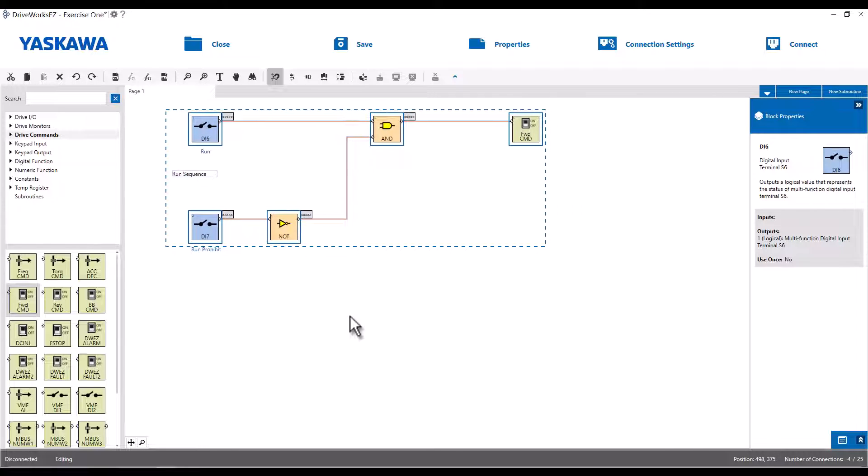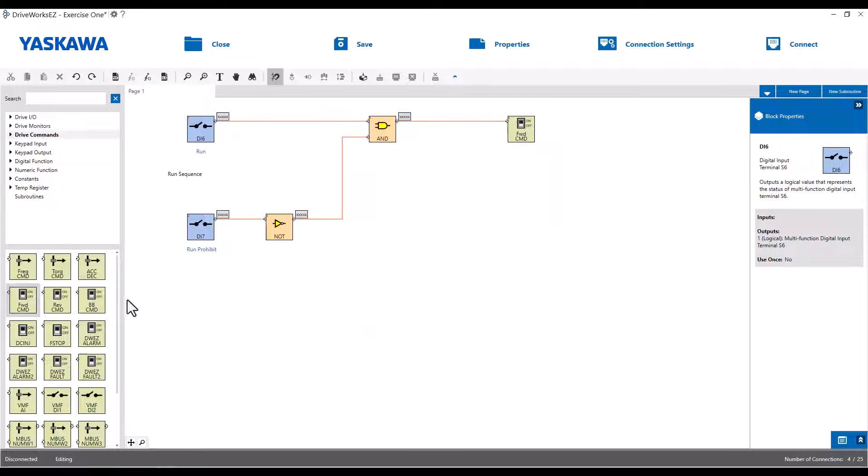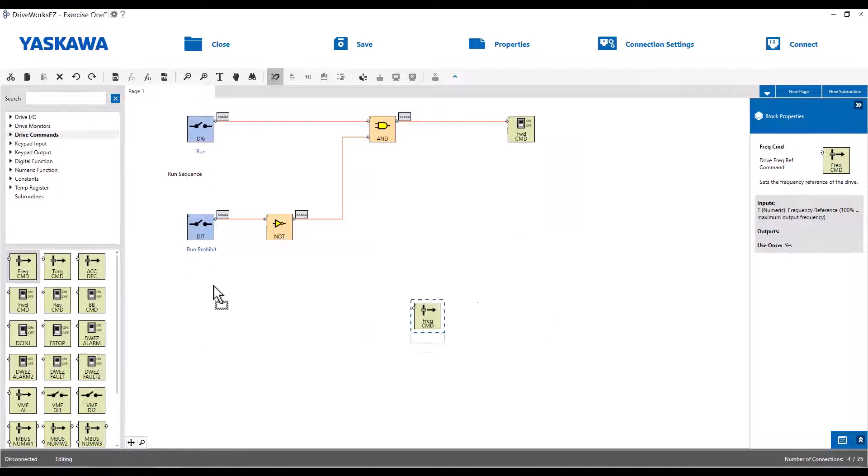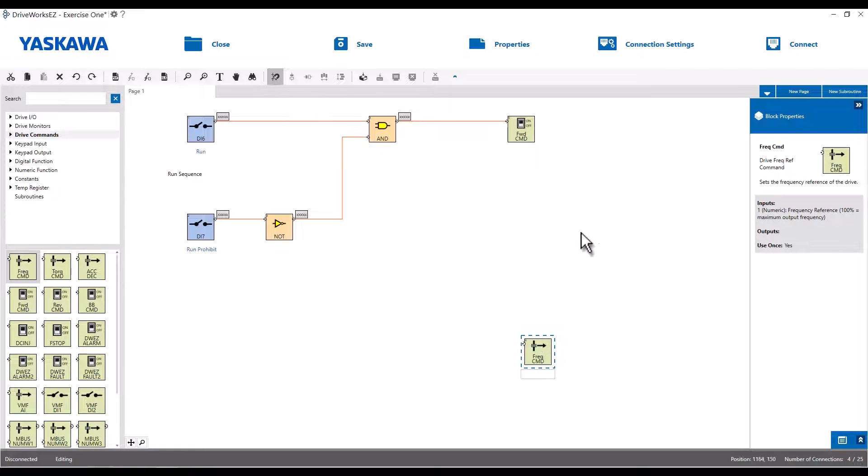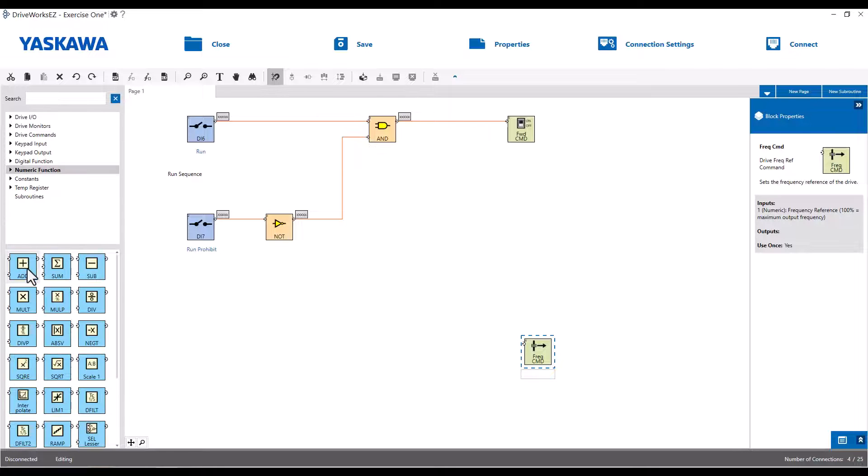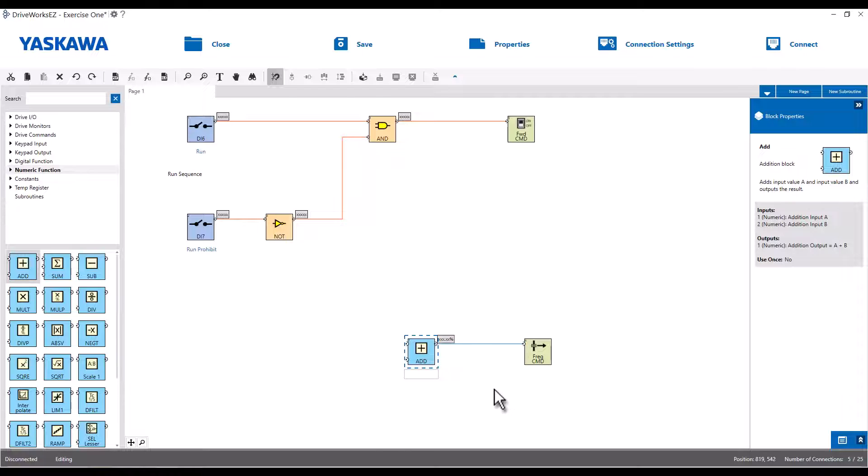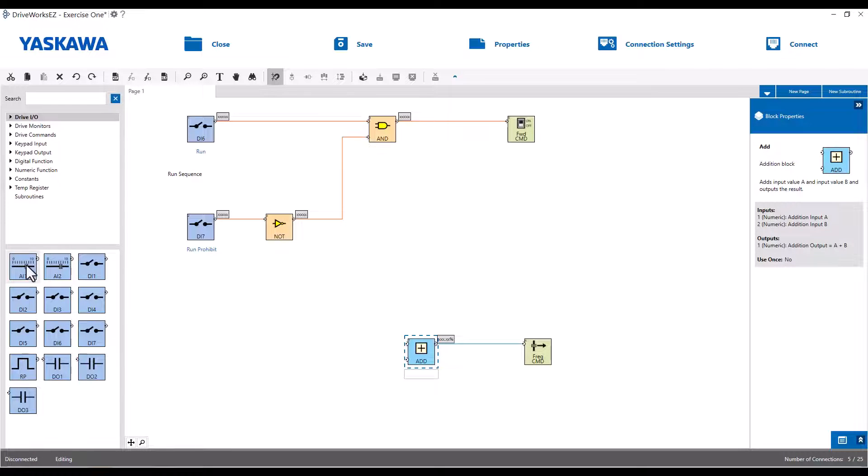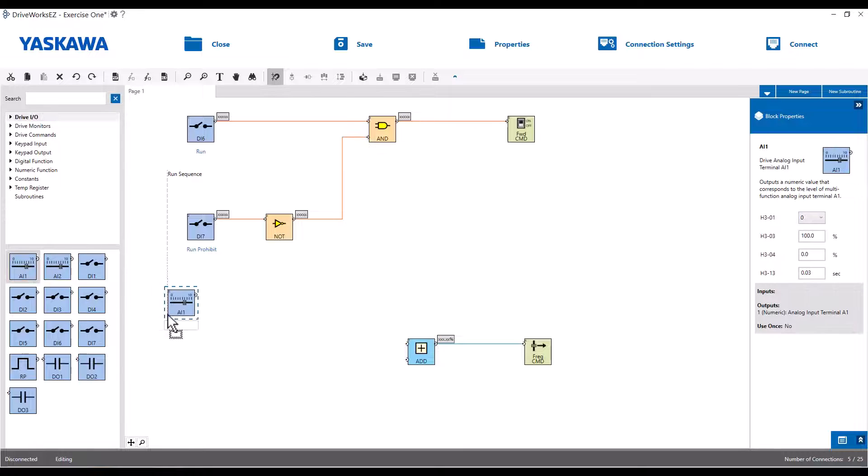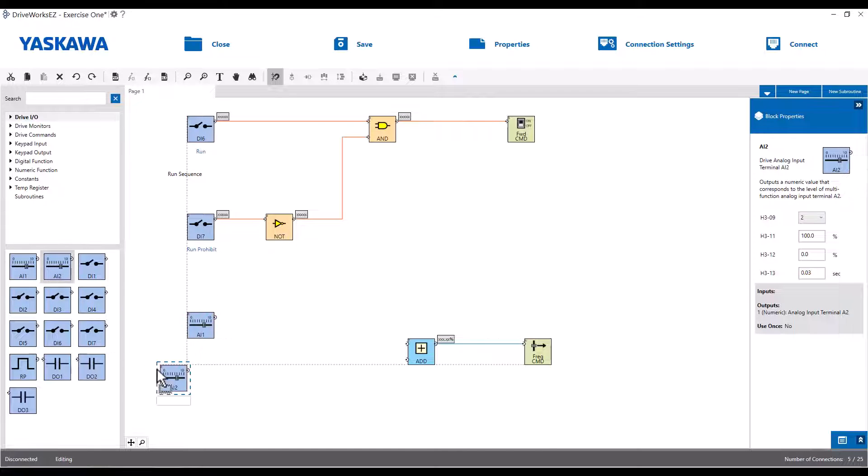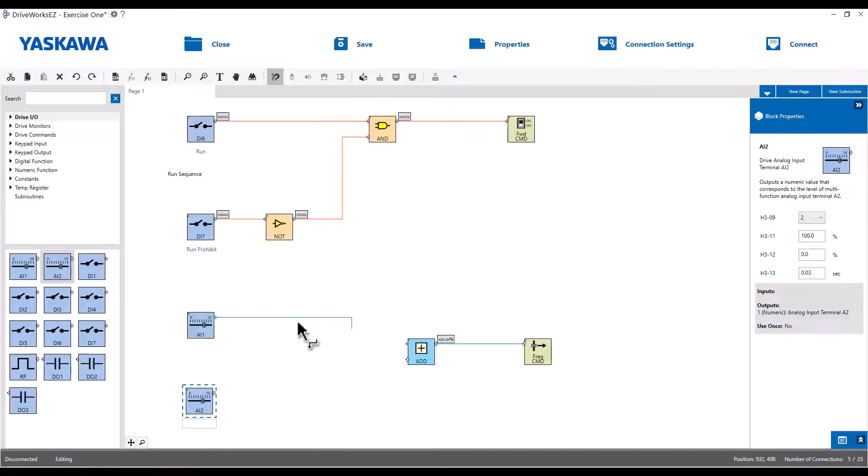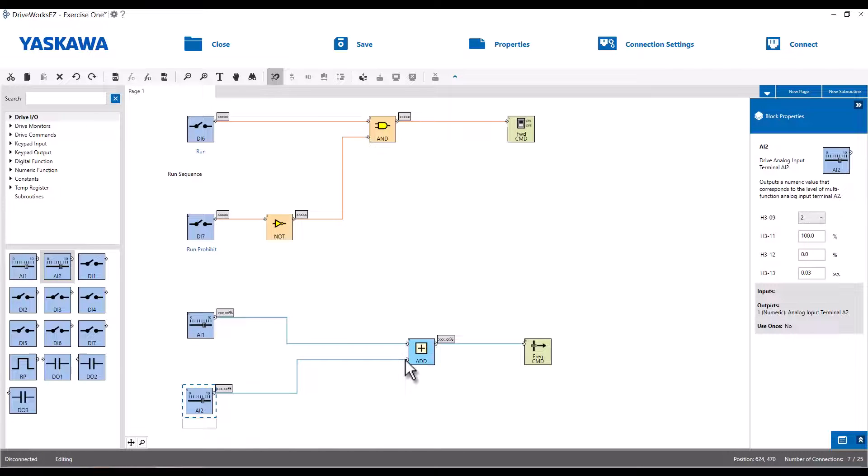So I'll need a frequency command, and that actually will be the output telling the drive how fast to run. We're going to add our analog inputs together. So for that, you can take a wild guess, and yeah, we're going to use an add block. So under the numeric function, there's an add block I will drag out onto here. I'm kind of building this backwards by starting from the output. Go to the drive IO. We said we wanted AI1 and AI2. Make these connections here. You can highlight the stuff and arrange them vertically and horizontally to make them look nice. And just for continuity, I'm going to add text to this to say this is our frequency reference.